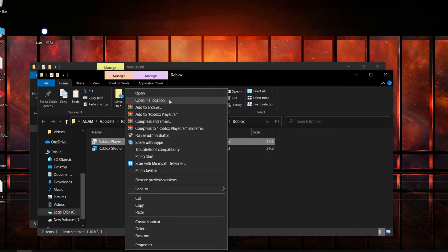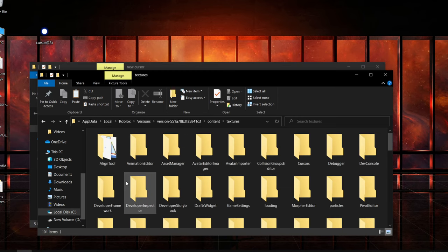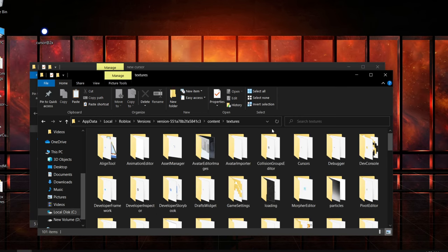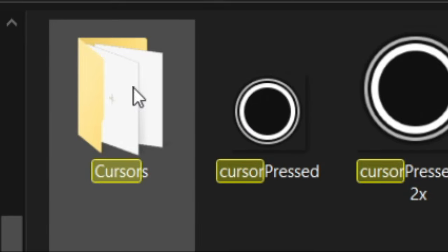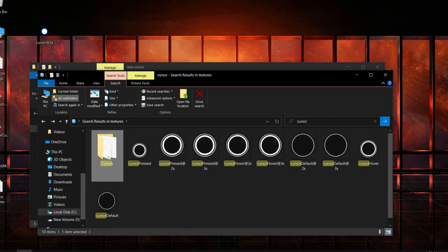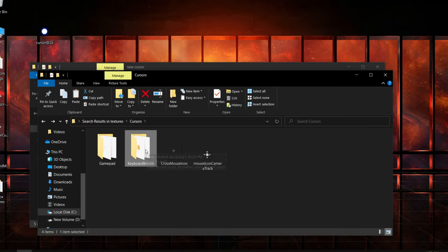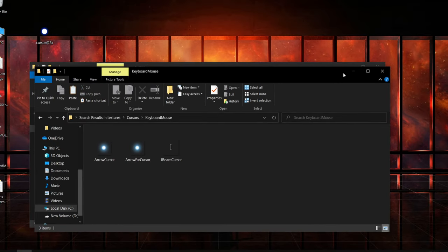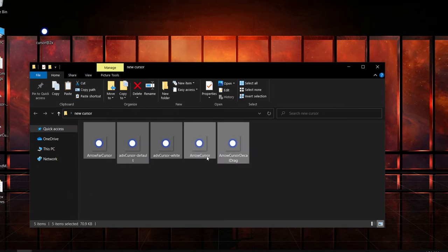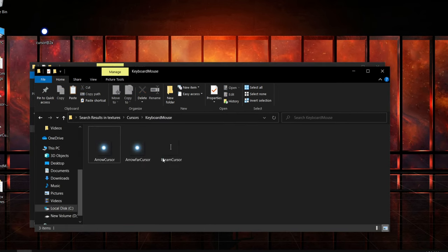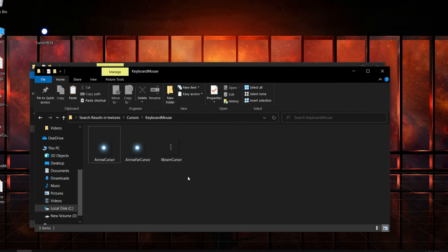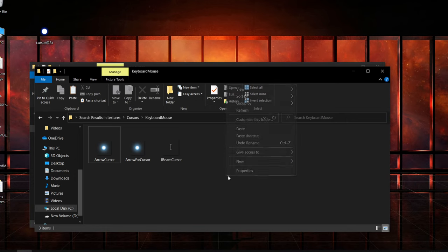Once you've done that, do the same again on Roblox Player. Right click on it, then Open File Location. Then go to Content, Textures. Once you've done that, go to Search, type Cursor. This should pop up over here. Double right click and go to Keyboard and Mouse. Once you've done that, the ones that we copied earlier, I'm gonna copy it again just in case. Ctrl+C. Go back to Keyboard Mouse, then Ctrl+V or Paste.